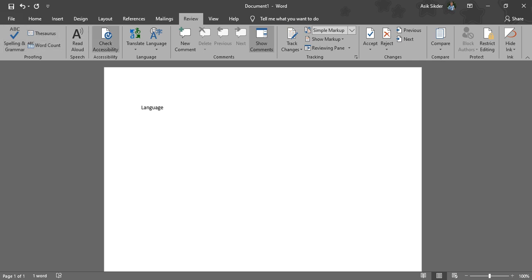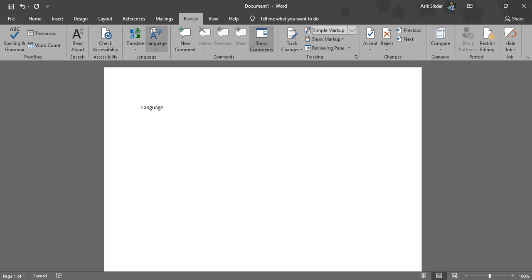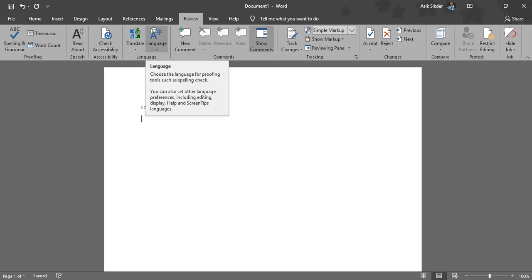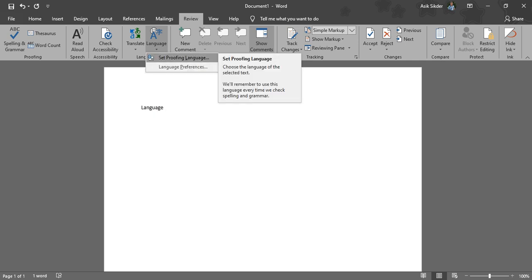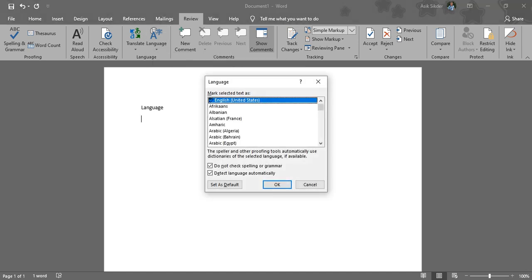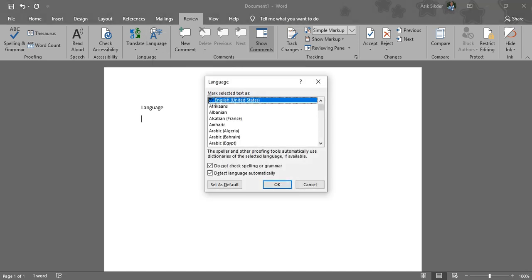From the Review tab you will have many options. Then click on Language - first find it and then click on it. Then click on Set Proofing Language. You will have this option where you will see many languages that you have installed or that have been automatically installed on your computer.